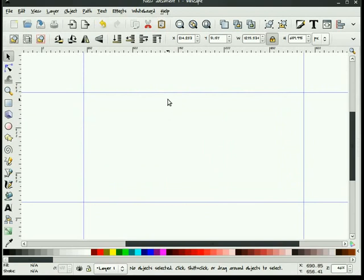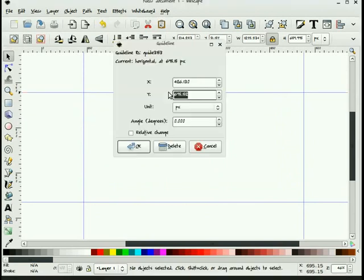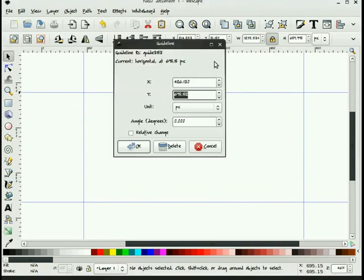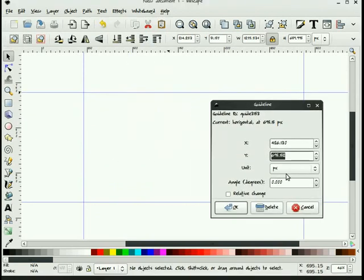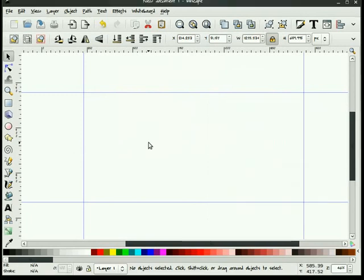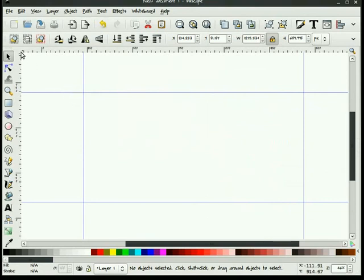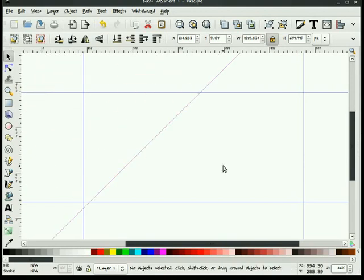Double clicking on these guides expose a location, units, so you can move those. And you can also have angular guidelines by selecting up in the corner, if I can get it here. And you can pull down angular guides as well.